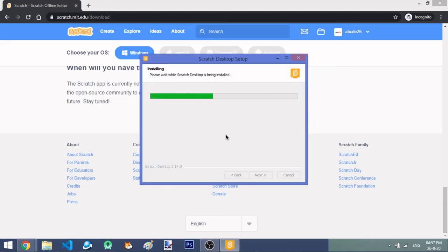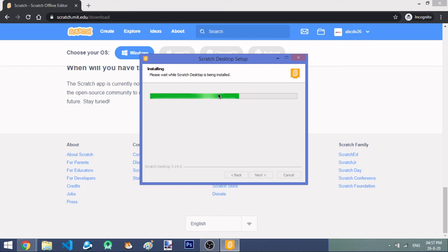It takes some time to install, so wait calmly and keep your internet on. While we wait, in the next video we're going to learn how to install Scratch 2 — you need Adobe Air to install Scratch 2. Now it's done, so you can run Scratch Desktop. Click Finish.